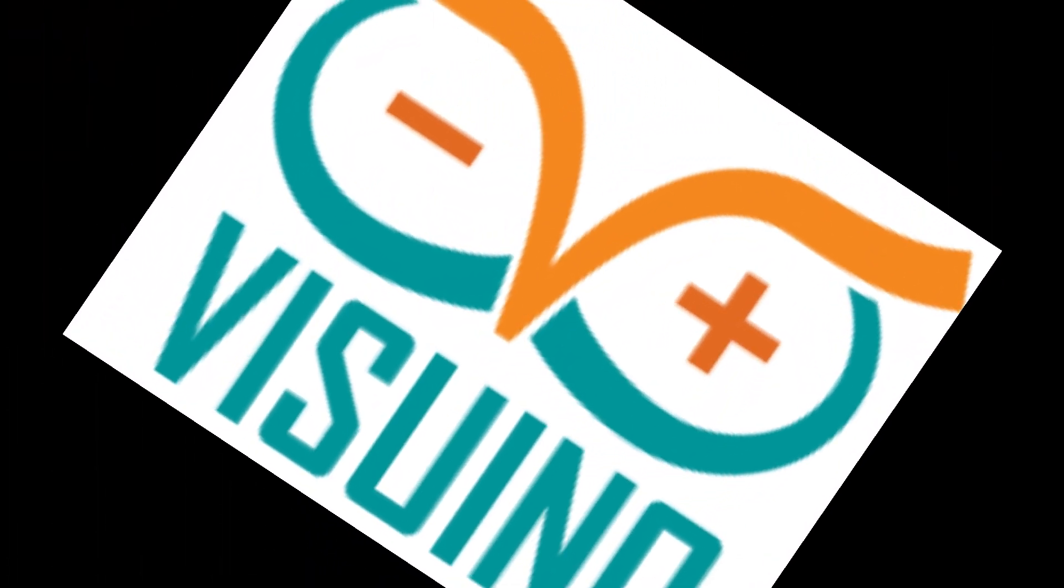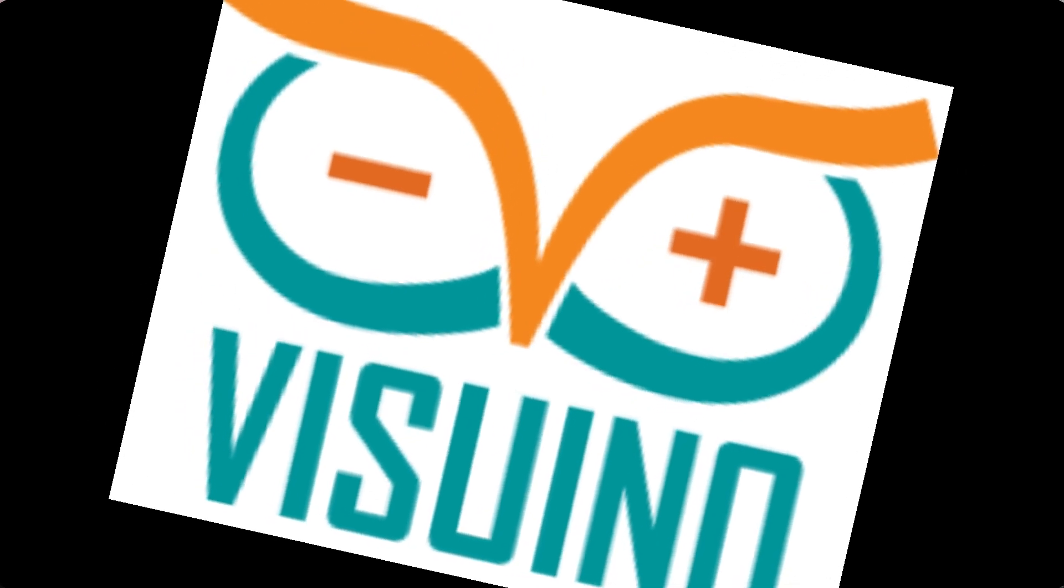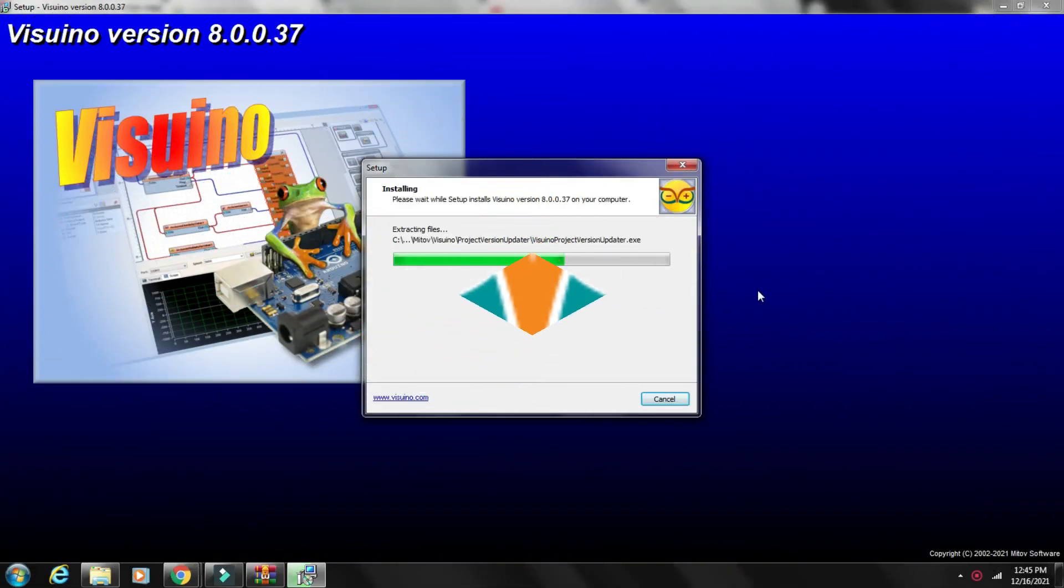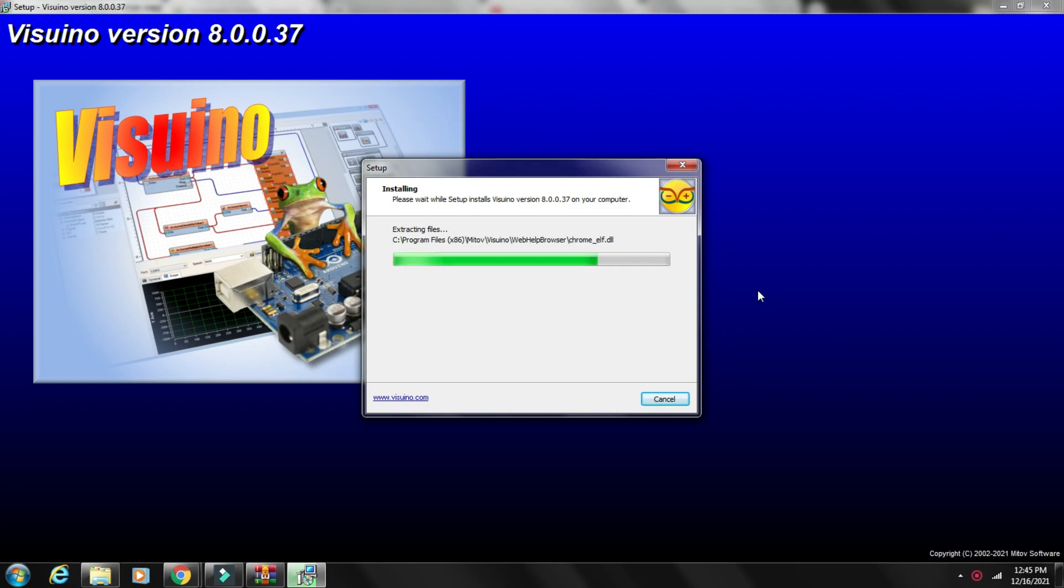The project code is built with the help of the Visuino program, an easy and intuitive software with which you can build projects with microcontrollers very easily, with just mouse clicks. Find the download link in the description.